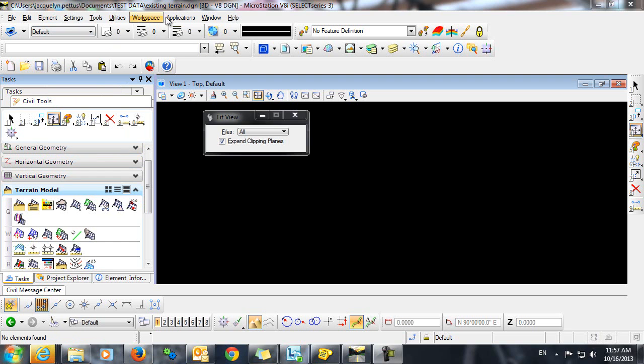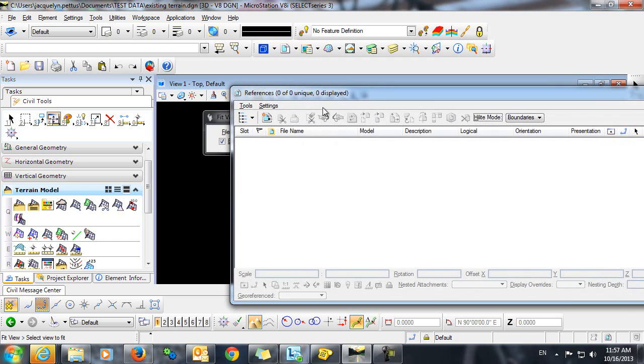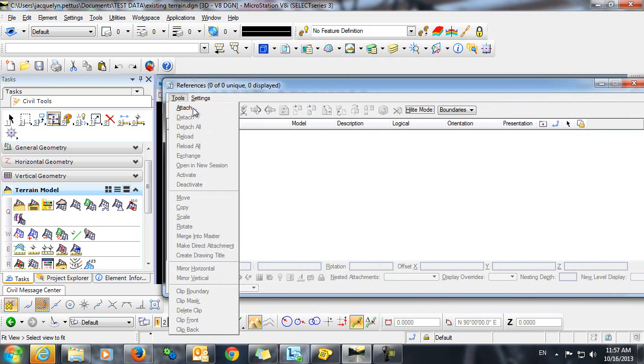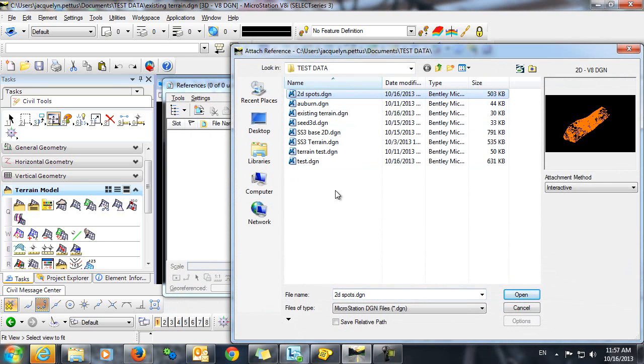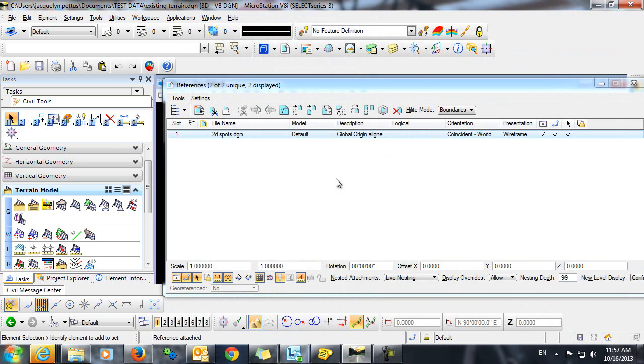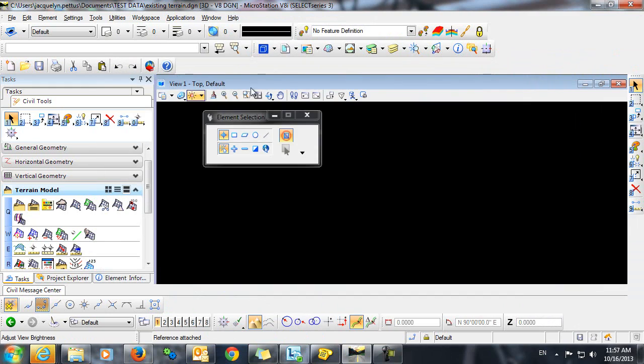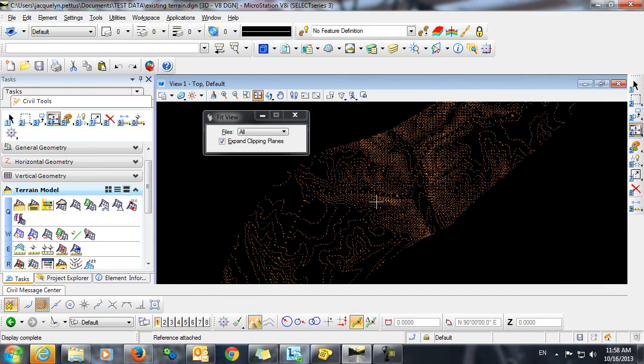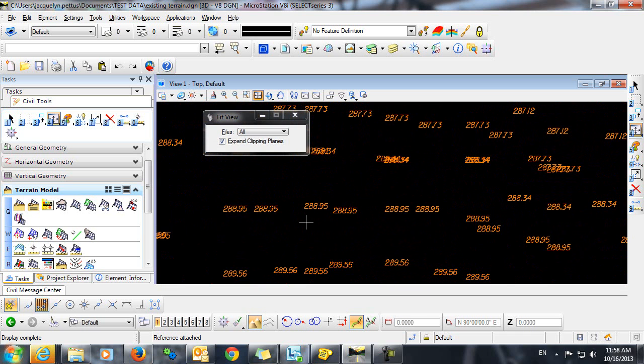As you can see, I'm in a 3D file at this point, but I'm going to reference in a 2D file. When I fit the view, we'll zoom in and take a look at these spot elevations.